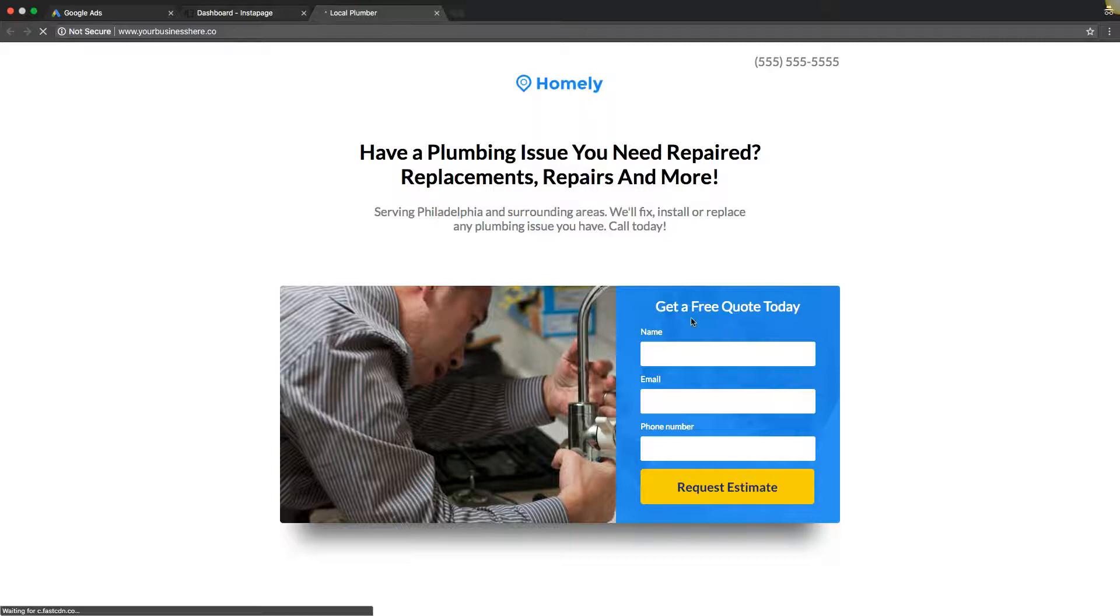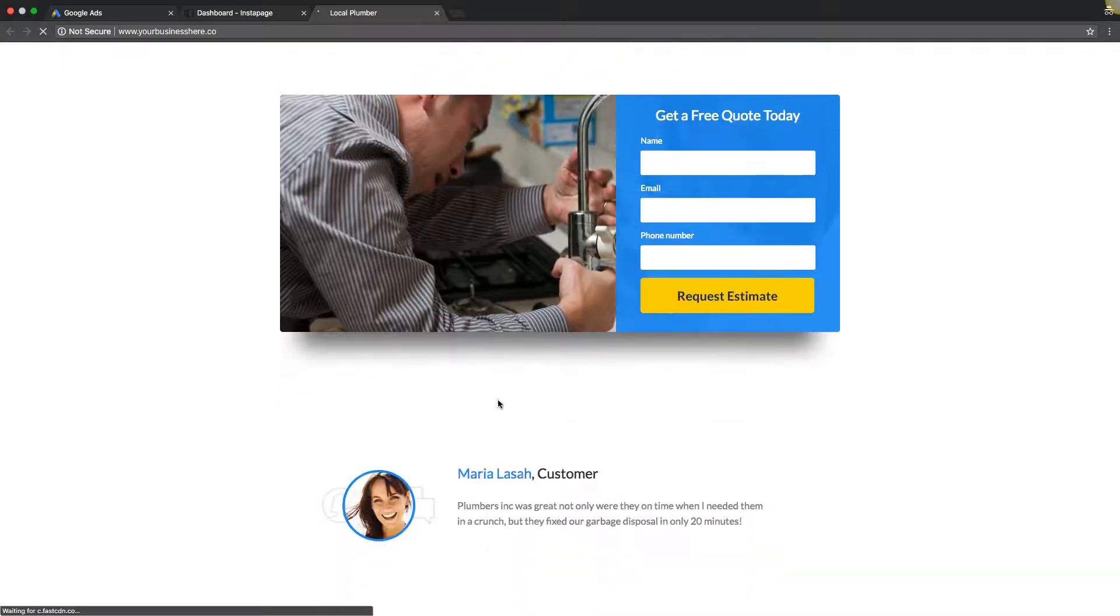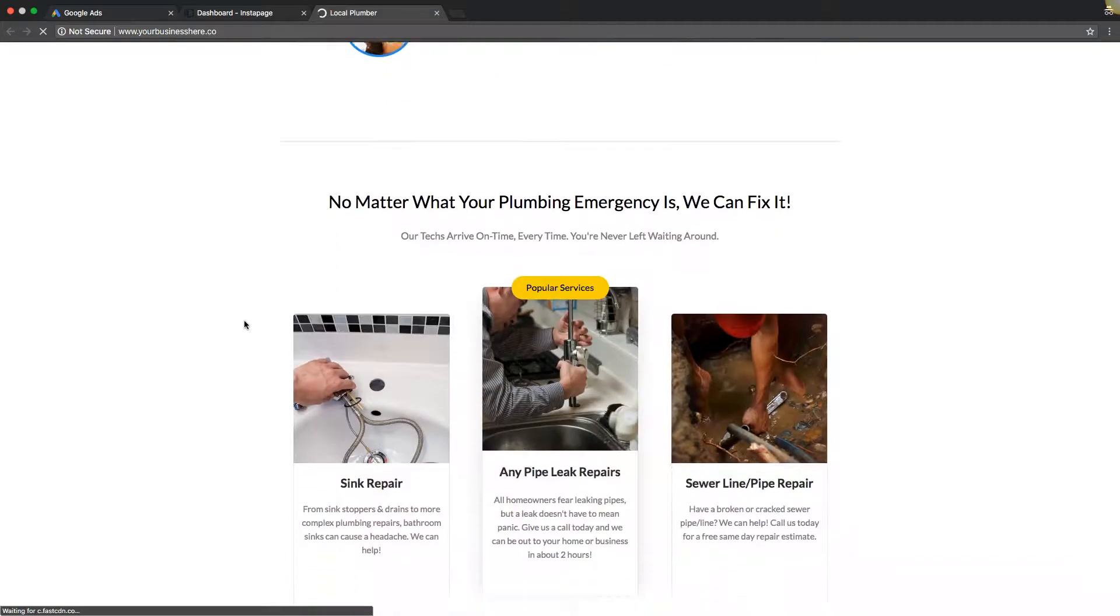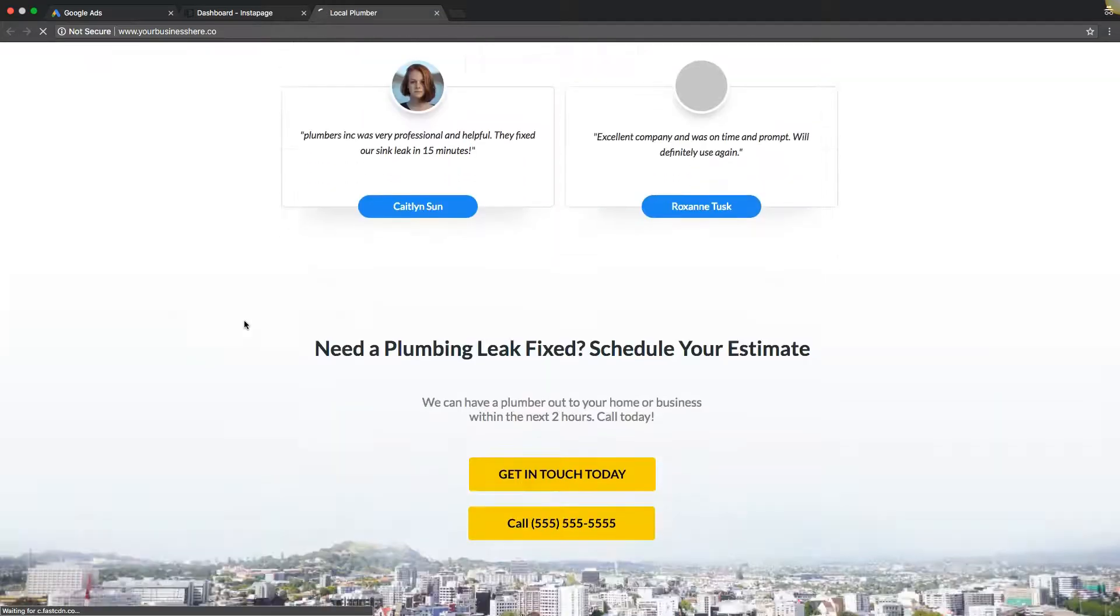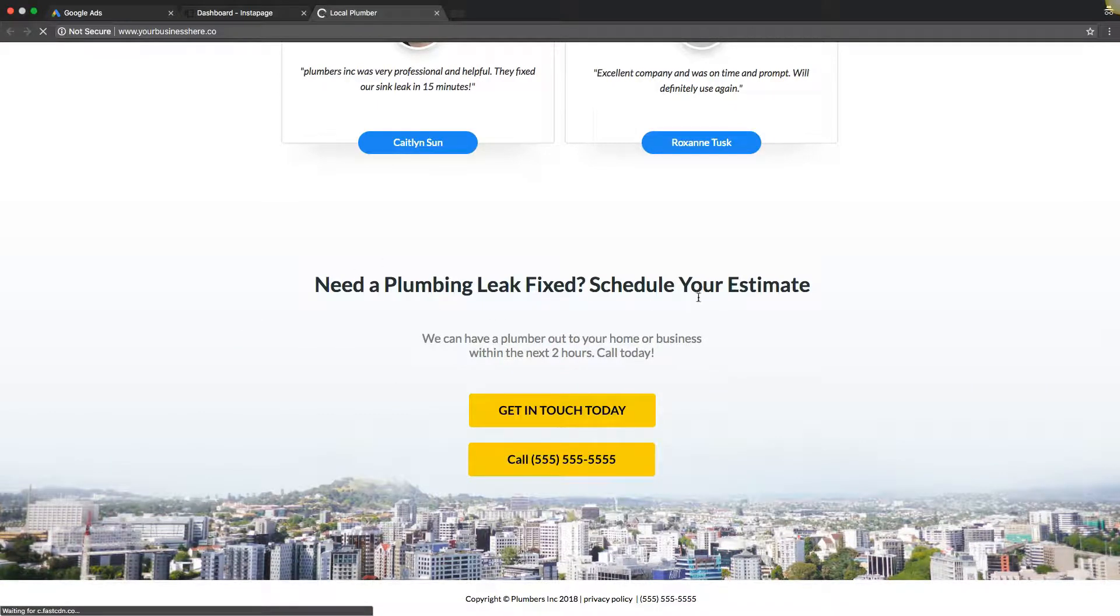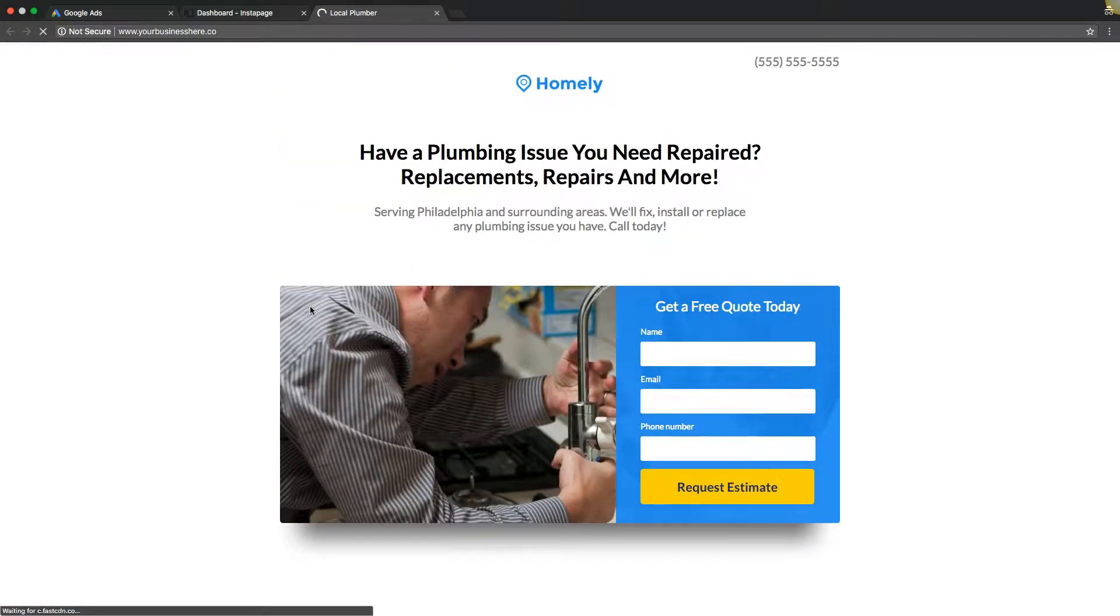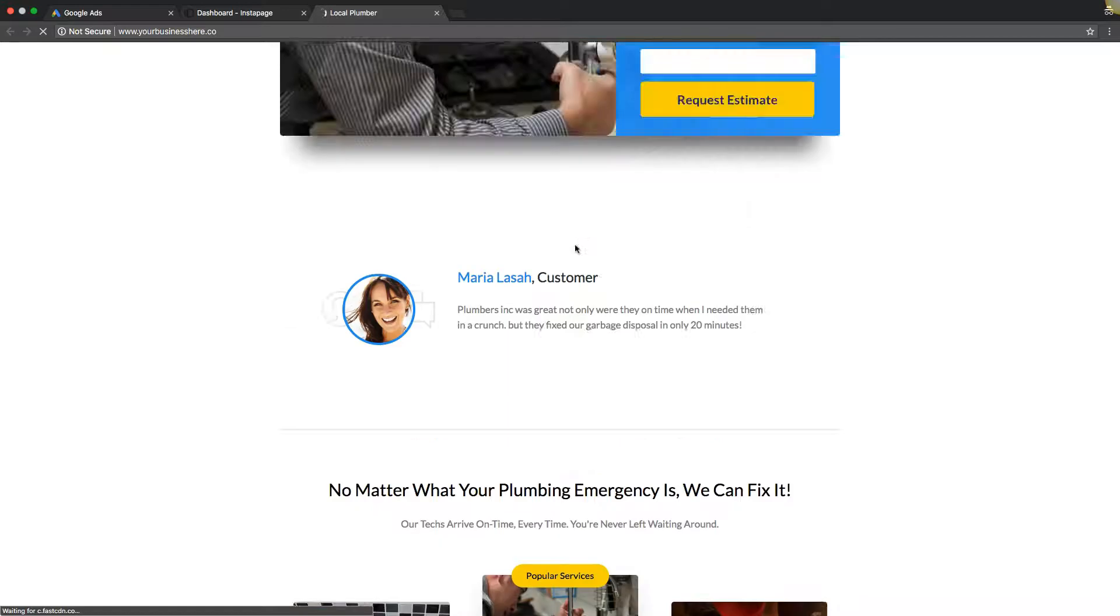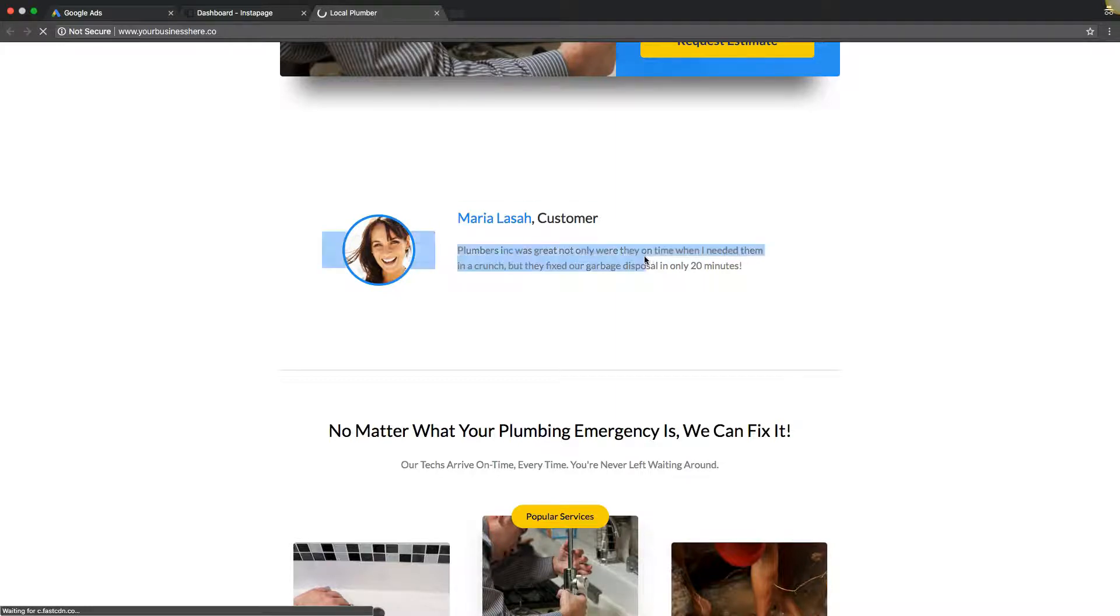Then it goes into your call to action, your hook, which is get a free quote or request an estimate, whatever you want. This is a plumbing page. Don't take this as gospel, I threw this together off of a theme from Instapage, which is our landing page software. I didn't put any time into this, I just swapped in plumbing for like whatever real estate pages was or something like that. You can see it's very simple. Then you have your contact form, we got our number up here, drop a testimonial here.